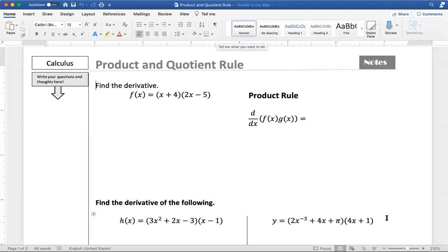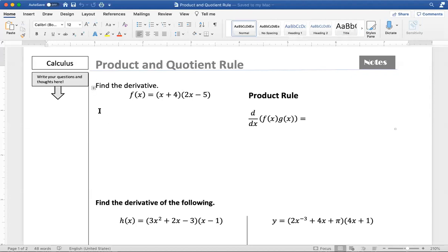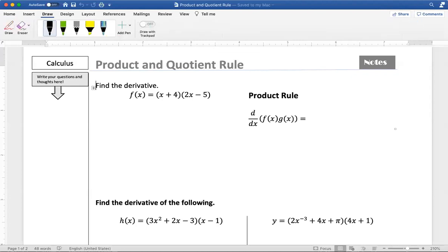So let's talk about what happens when you have two functions that are multiplied together or two functions that are divided. In all the examples we've done so far, we've just used addition, subtraction, and constant multiples. So we want to come up with some ideas of what to do if we have multiplication of two things or division of two things.